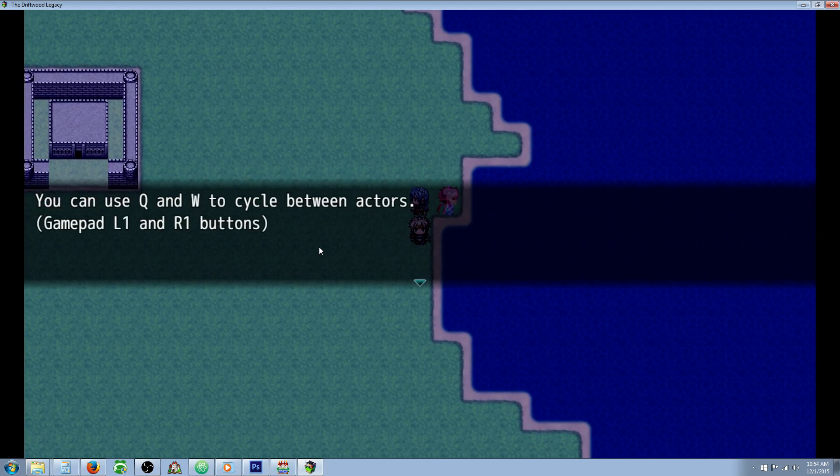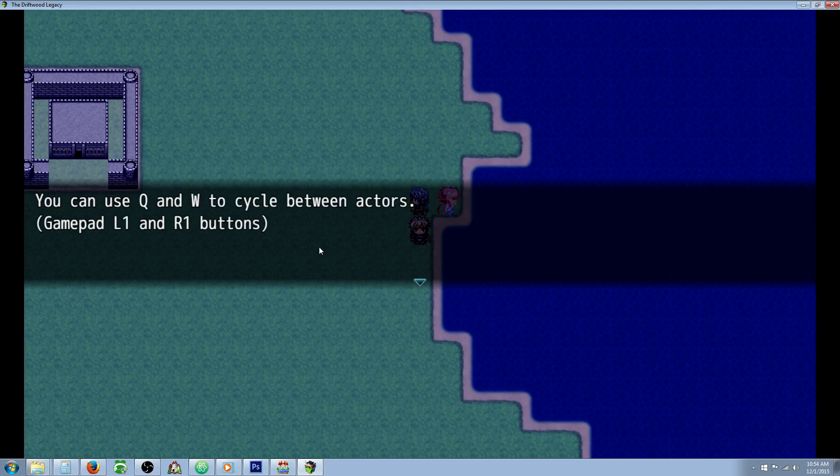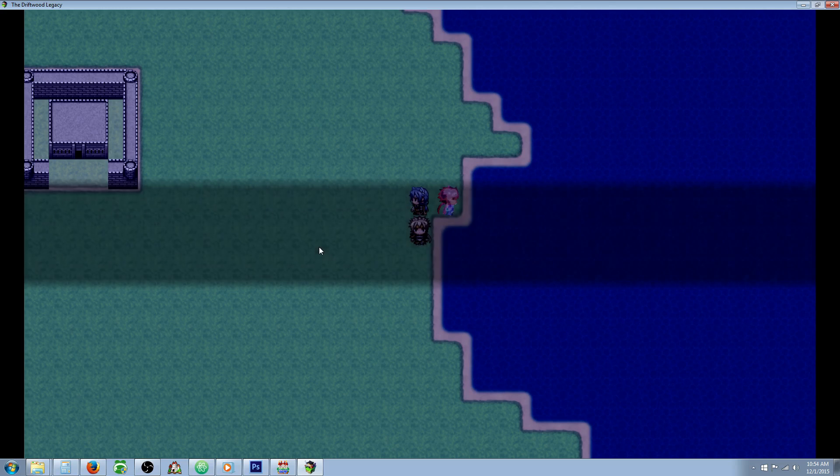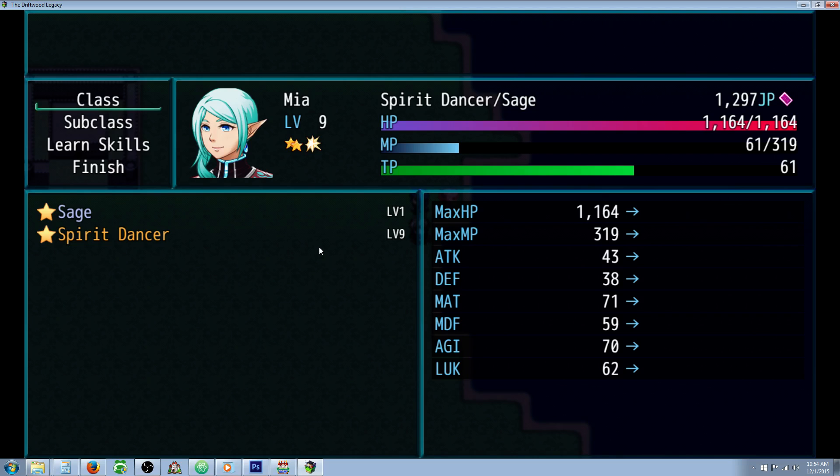If we go to that menu, I've included a show text to let the player know that they can use Q and W to cycle between actors, and on a gamepad they can use the left one and right one bumpers to do the same thing.